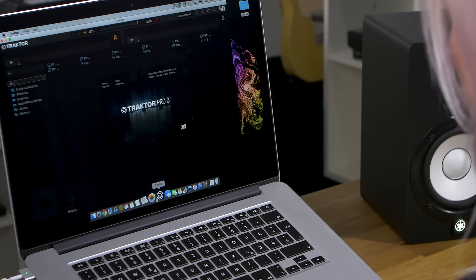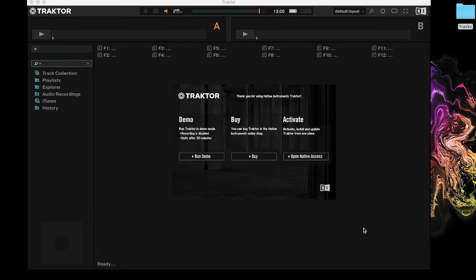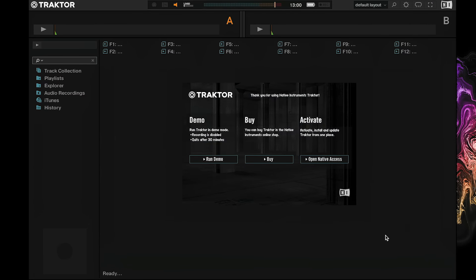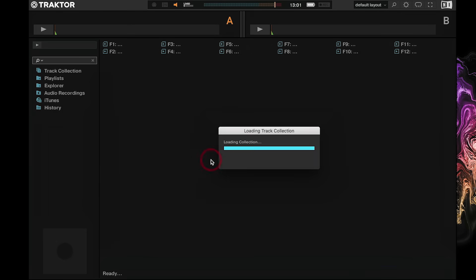For the sake of this video we won't be using any additional hardware, just my laptop and Traktor Pro 3 software. So let's go ahead and launch Traktor. The first thing we see is the demo splash screen. Here you can either activate Traktor if you bought it or launch the demo. We'll launch demo mode, which gives us about 30 minutes to explore Traktor at a time.